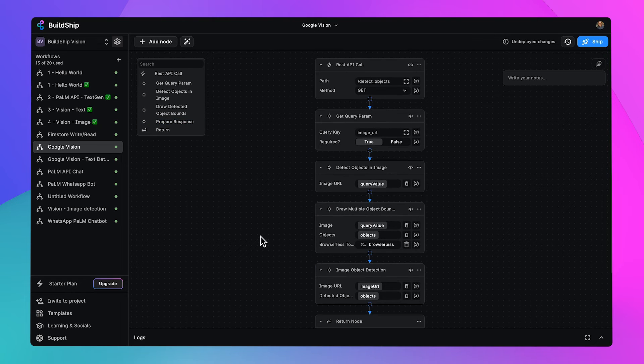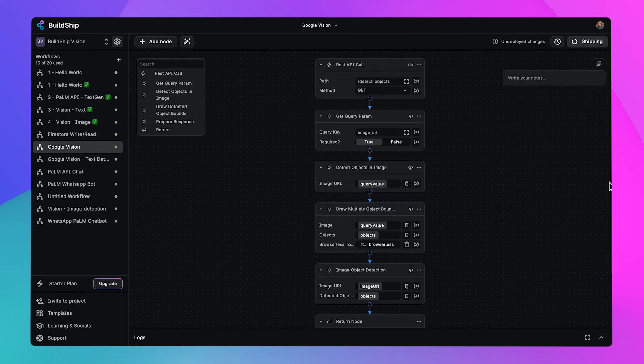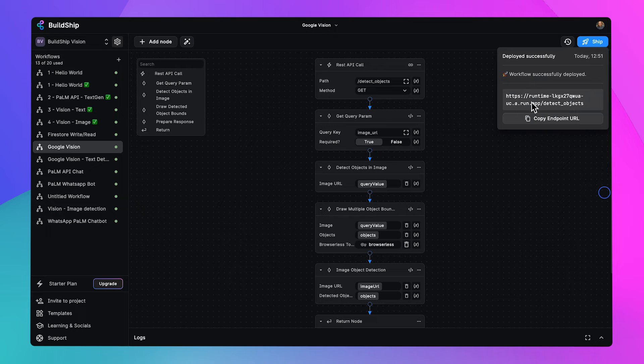And that's it, friends. All we have to do now is ship our workflow. So let's go ahead and click on ship. Now that it's deployed, we've got a URL here that we can use to test our new workflow.